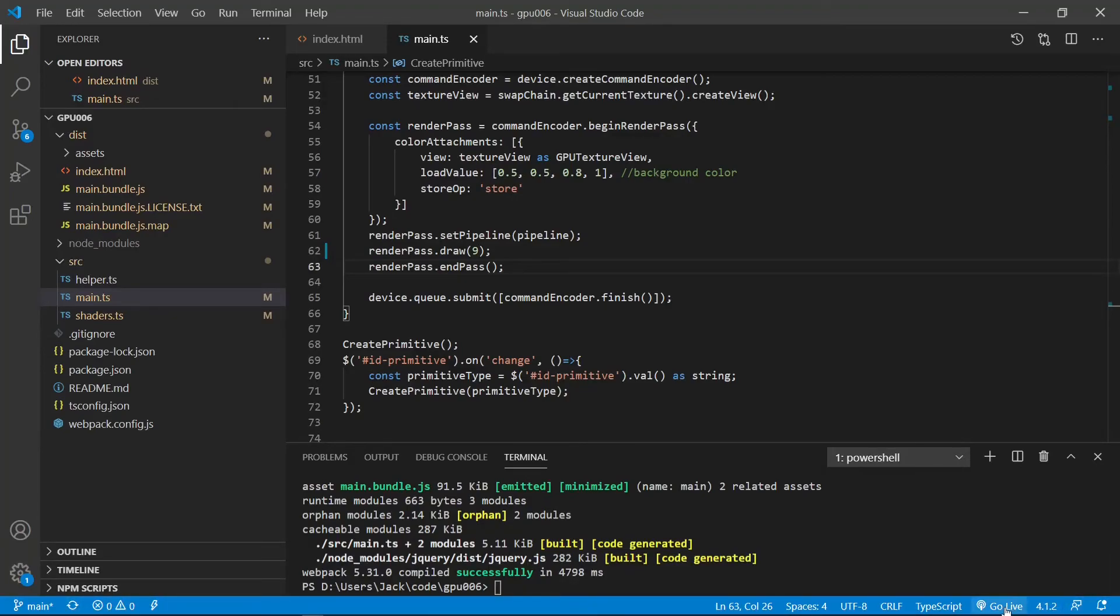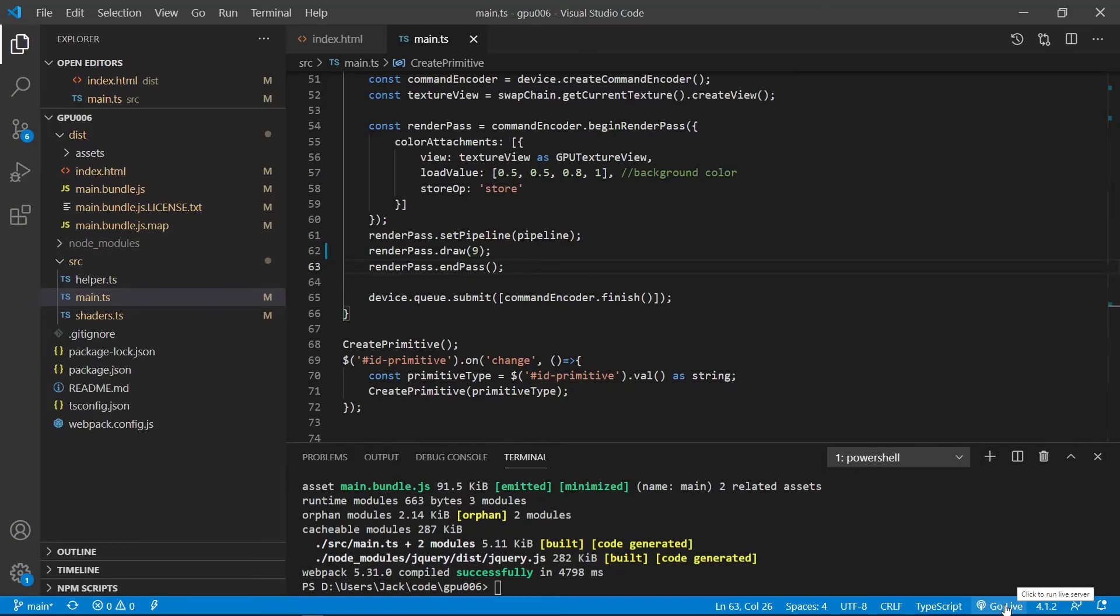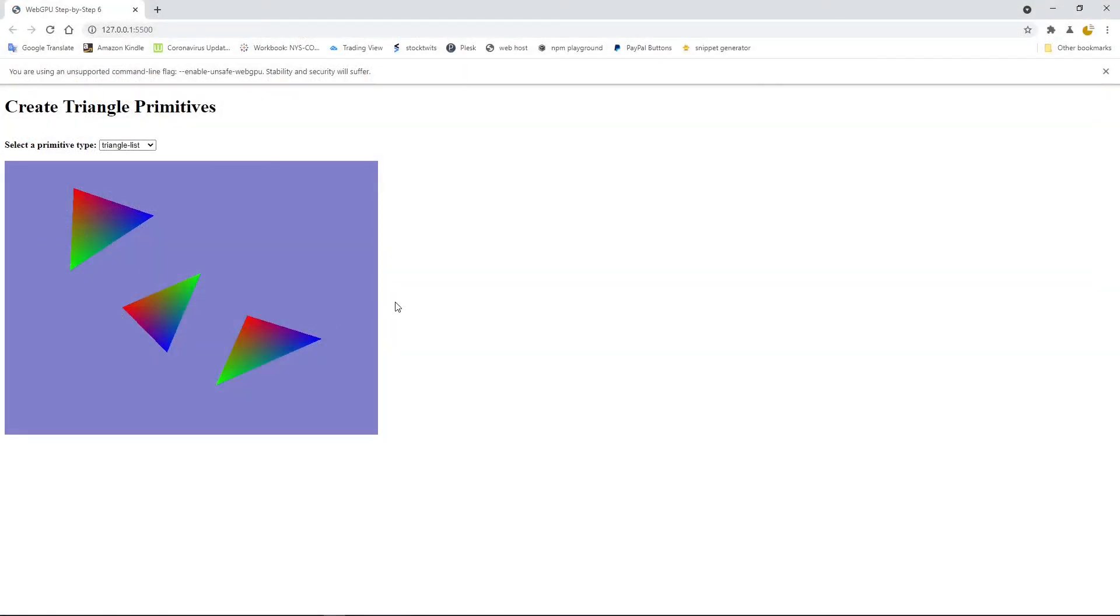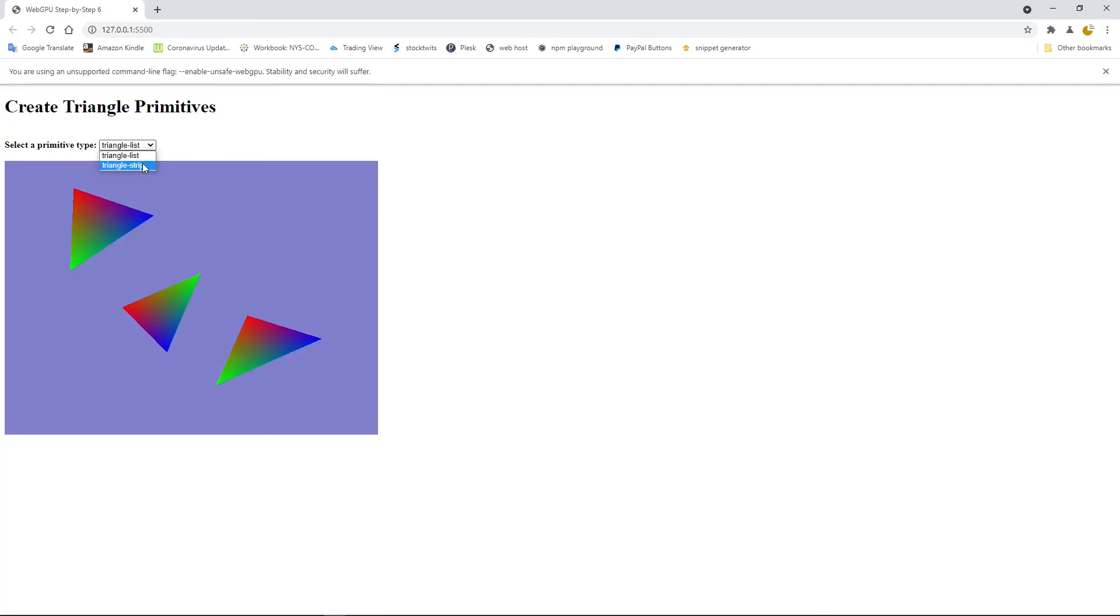Now from this status bar area, you can see the go live link. So now we can click this link to open the default Chrome Canary to view our primitives. So click this link. Okay, here is our default triangle list primitives. You can see three colorful triangles, just nine vertices generate three colorful triangles. From this drop down list, you can also select triangle strip. Here we have seven triangles connected together. Now we complete our application.